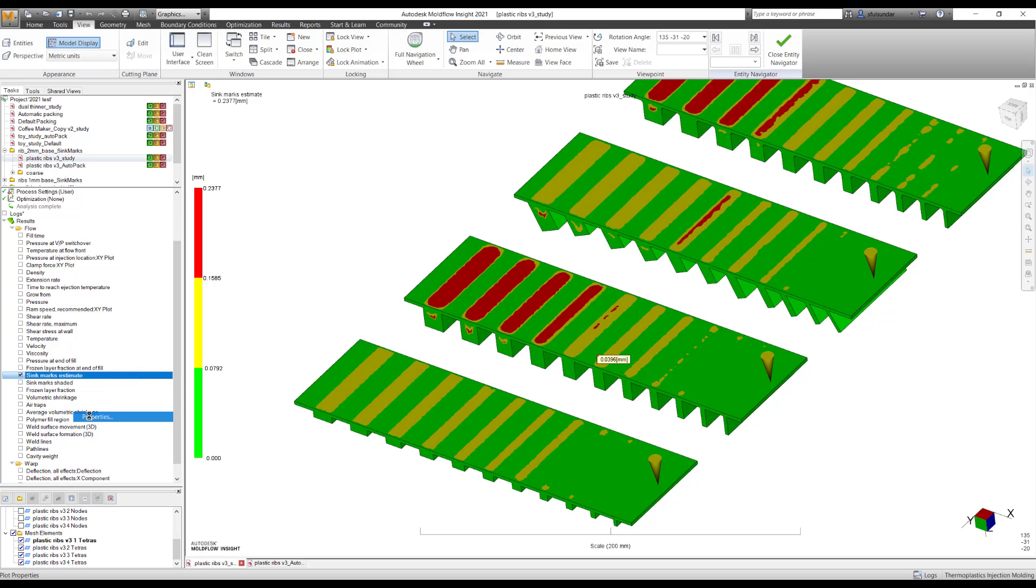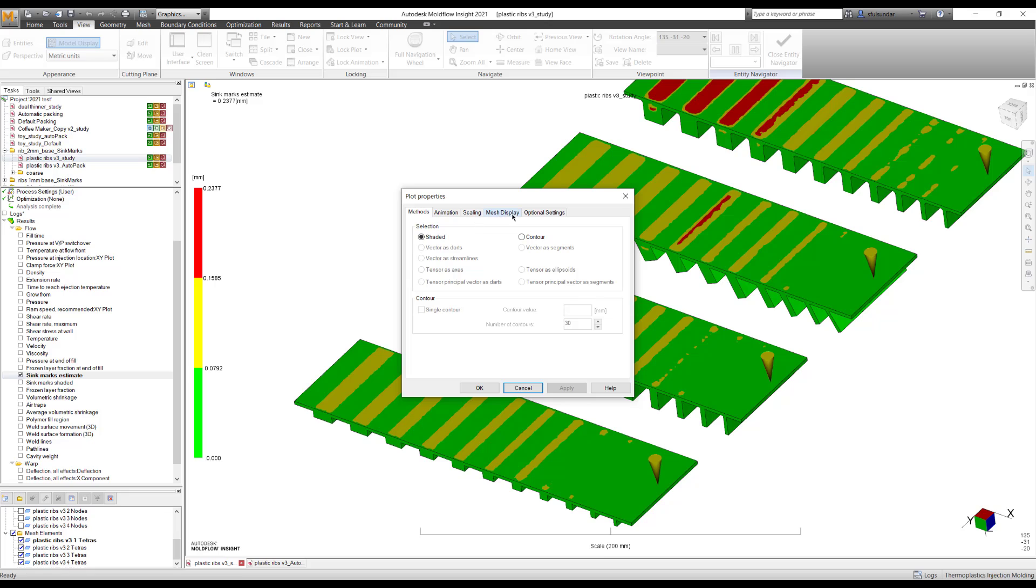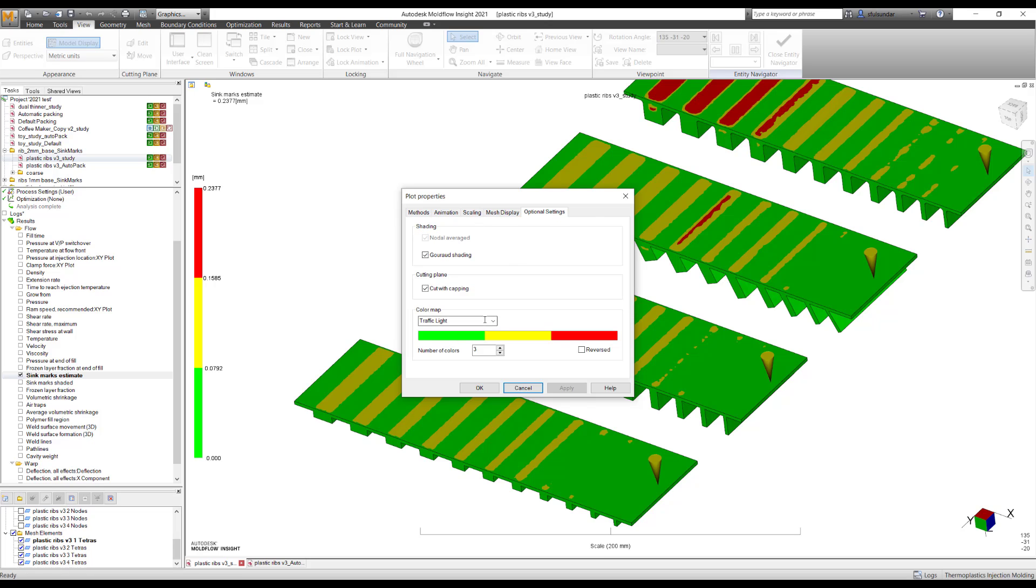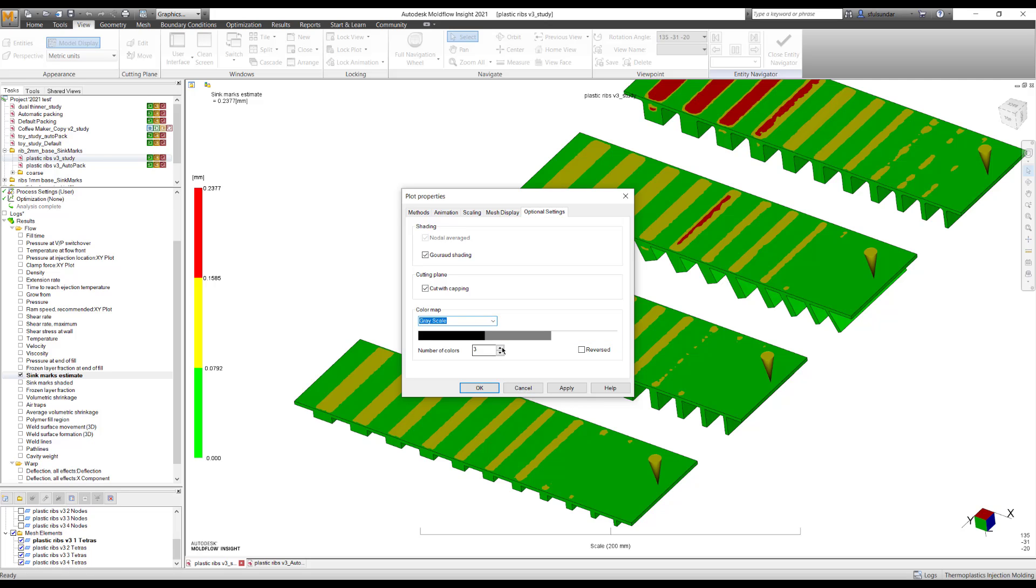Another way of looking at SinkMark, which I liked a lot, again in the optional setting, is look at the grayscale. And I just divided that into the three sections, just like a traffic light.